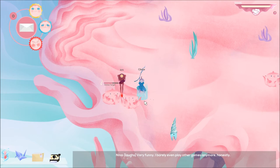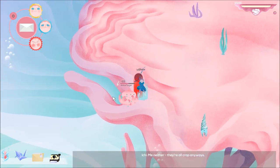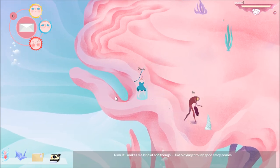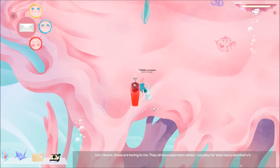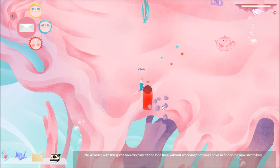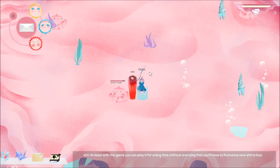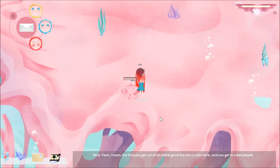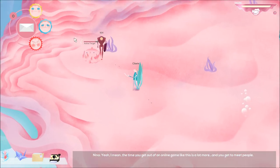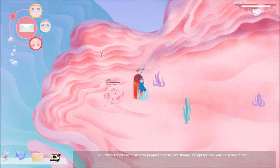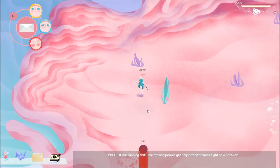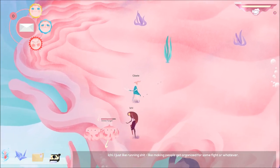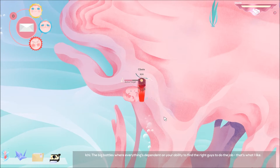I barely even play other games anymore honestly. Me neither. They're all crap anyways. It makes me kind of sad though. I like playing through good story games. Me too. I don't know. Those are boring to me. They all have expiration dates. You play for 60 hours and that's it. At least with this game you can play it for a long time without worrying that you'll have to find some new shit to buy. Yeah. I mean the time you get out of an online game like this is a lot more. And you get to meet people.